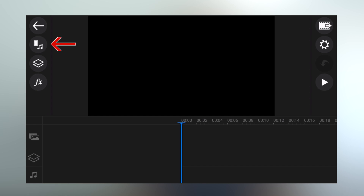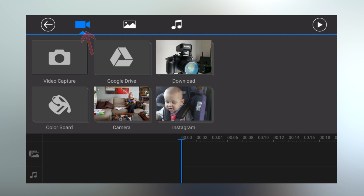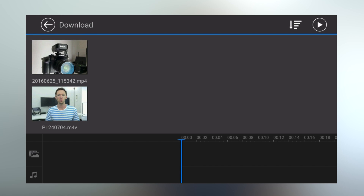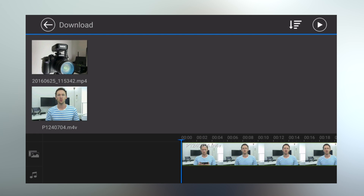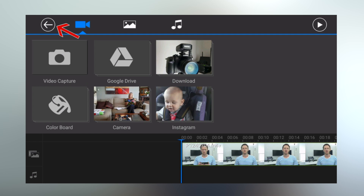To start off, we'll import our main video footage by selecting the import media button. Make sure you've got video selected at the top, and navigate through to find the video files you want to import. It's just a matter of selecting them and hitting the plus to drop them down to your timeline. At this point, we're only importing our primary footage, not any additional graphics or B-roll footage — we'll get to that in a minute. Then just hit back to return to the timeline.